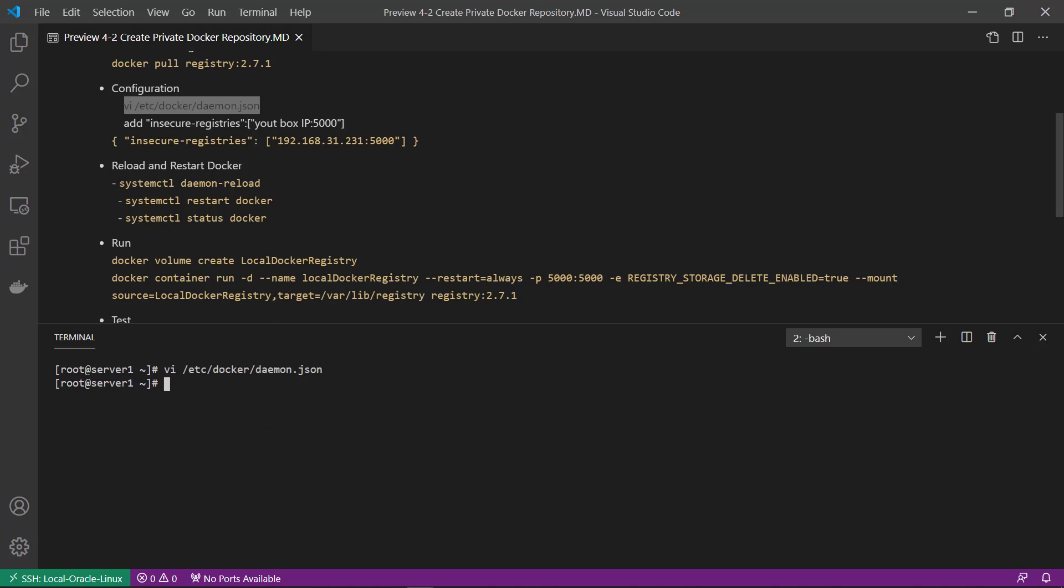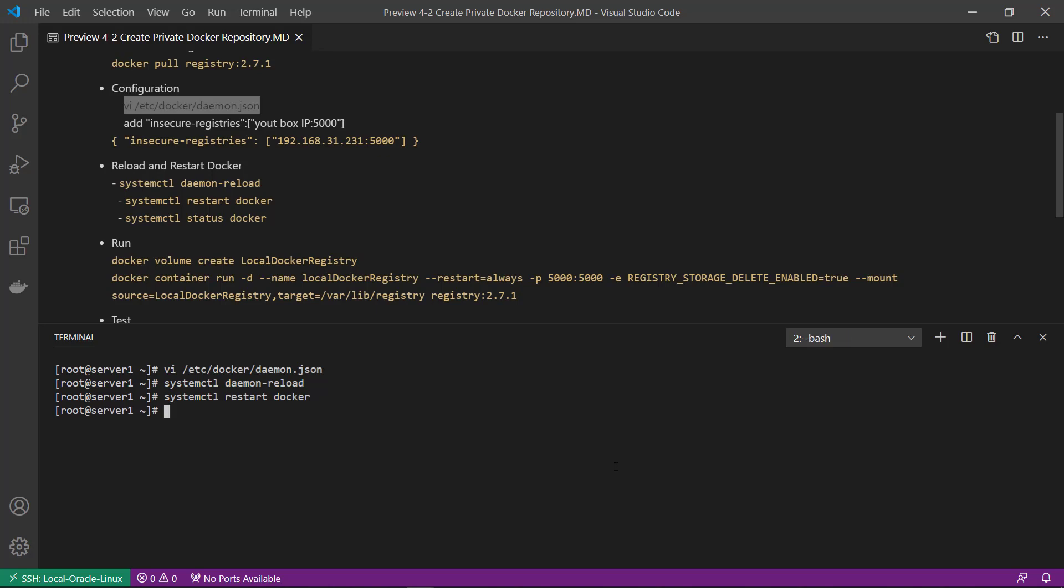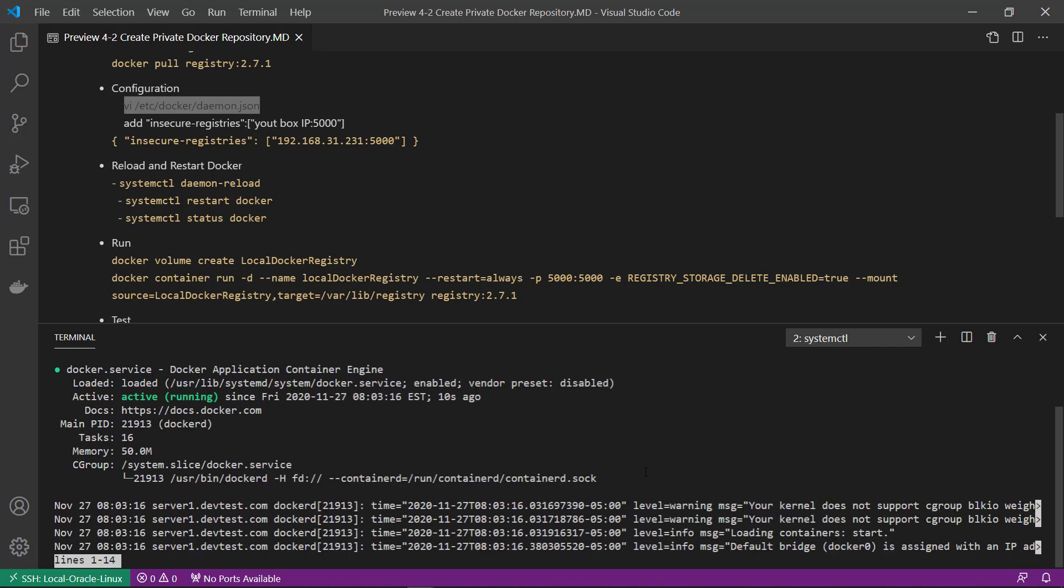After changing daemon file, Docker service need to reload and restart. Reload the daemon JSON file, restart, check Docker service status... is running.